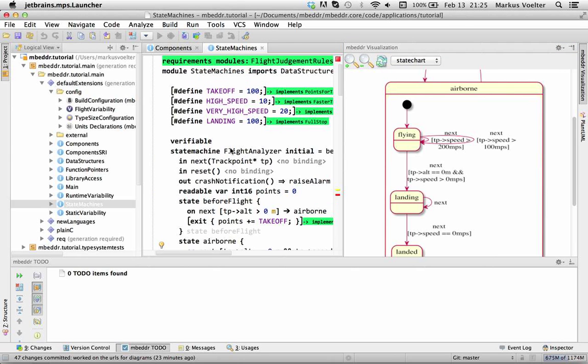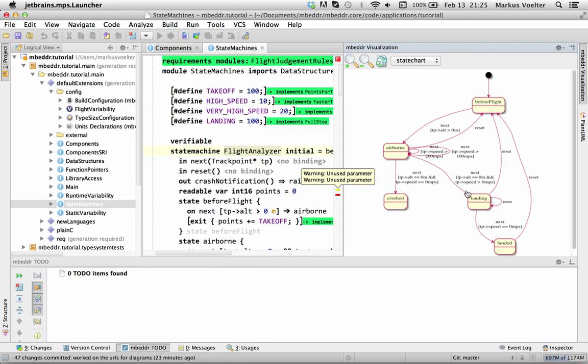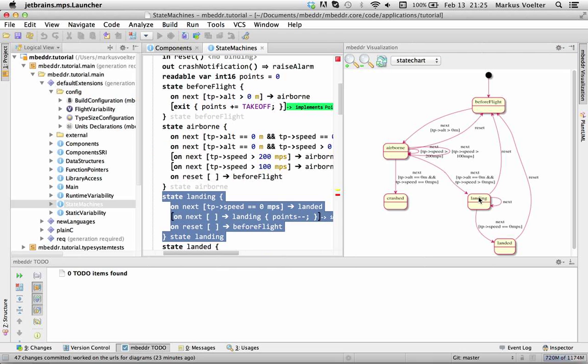Here we have a non-hierarchical state machine. Obviously it works there as well. It's a little bit more ugly because you don't have the nice structure through the nesting and of course you can click.